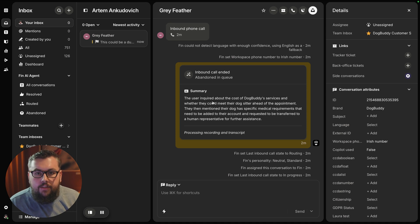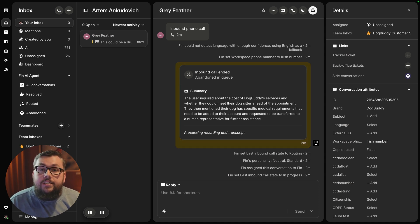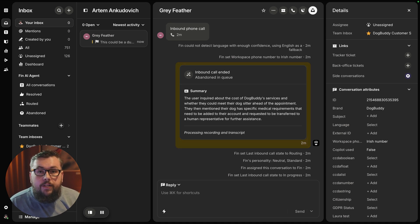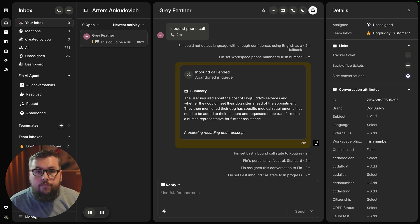So, this customer sadly did not wait for the teammate to join in. As you've seen, Fin was able to step in as a frontline agent, resolving queries on its own and seamlessly handing off to a human when needed.